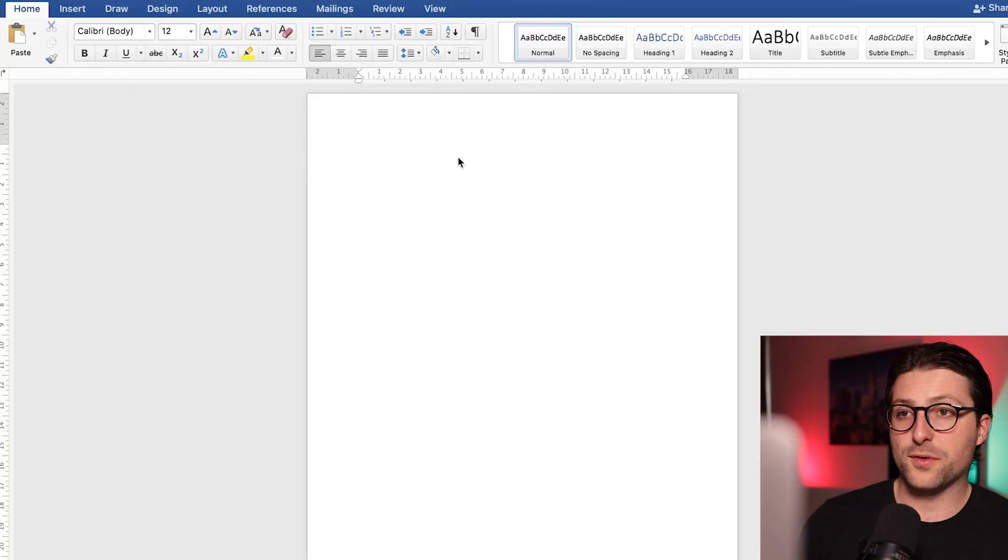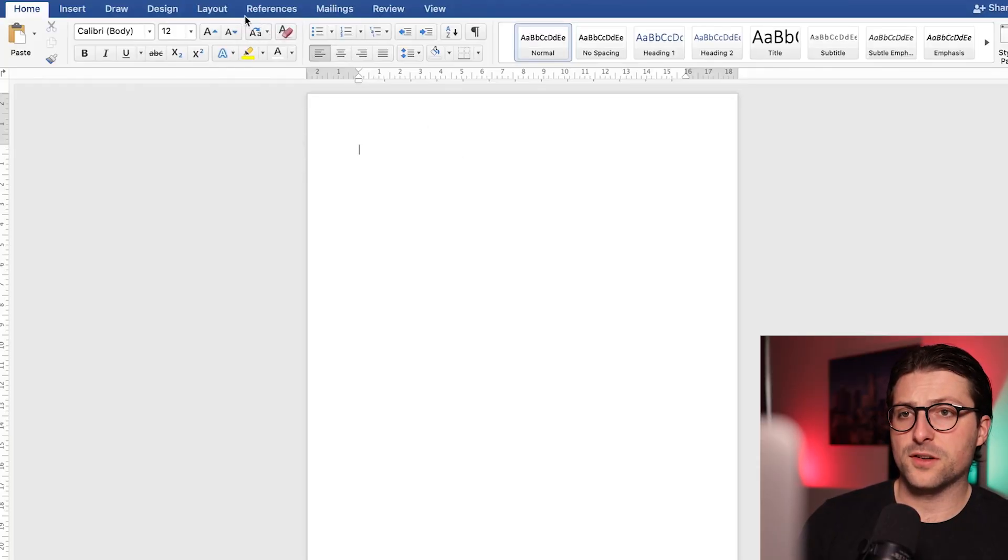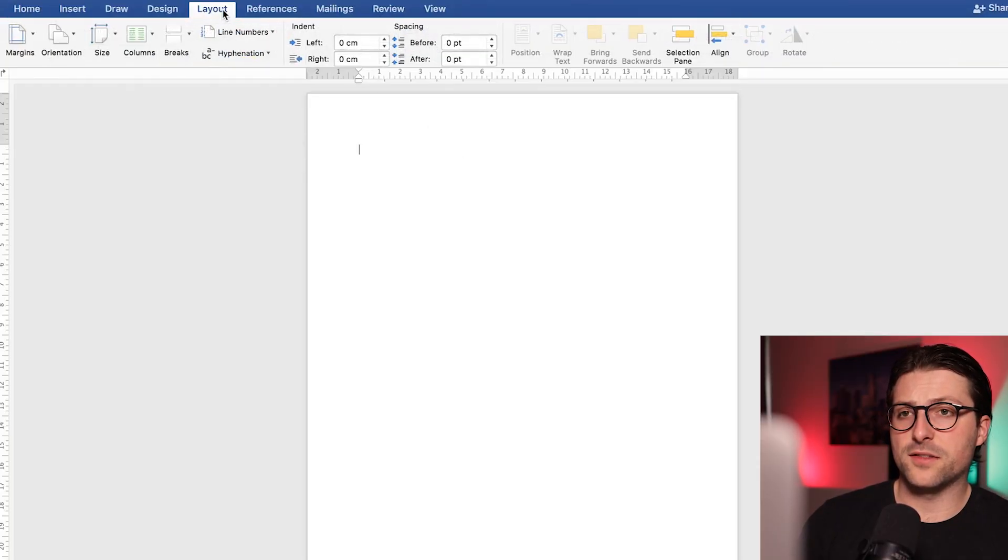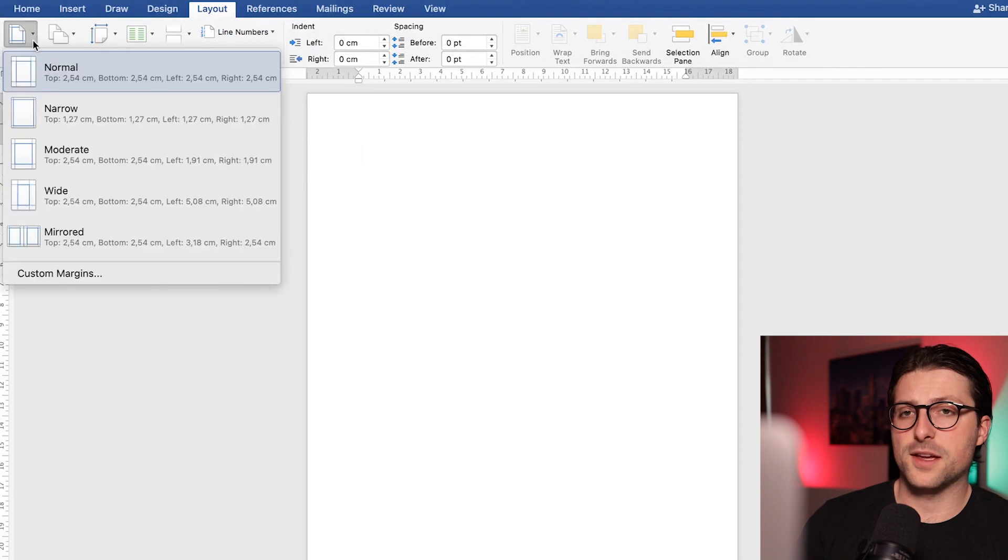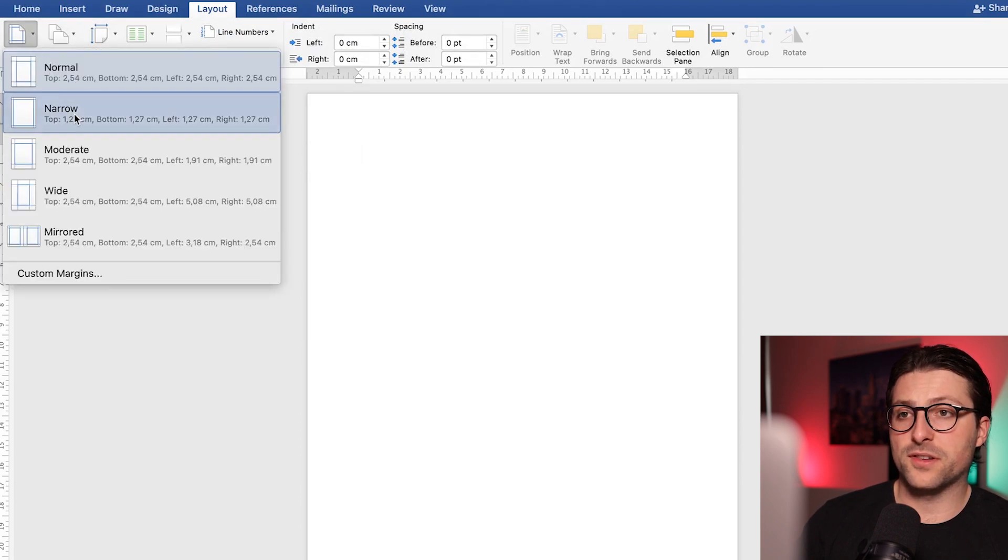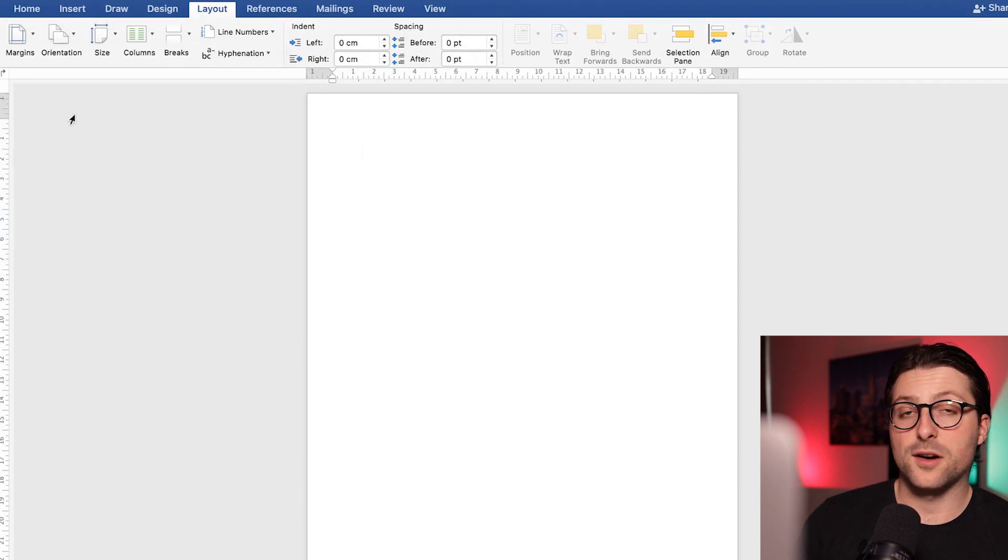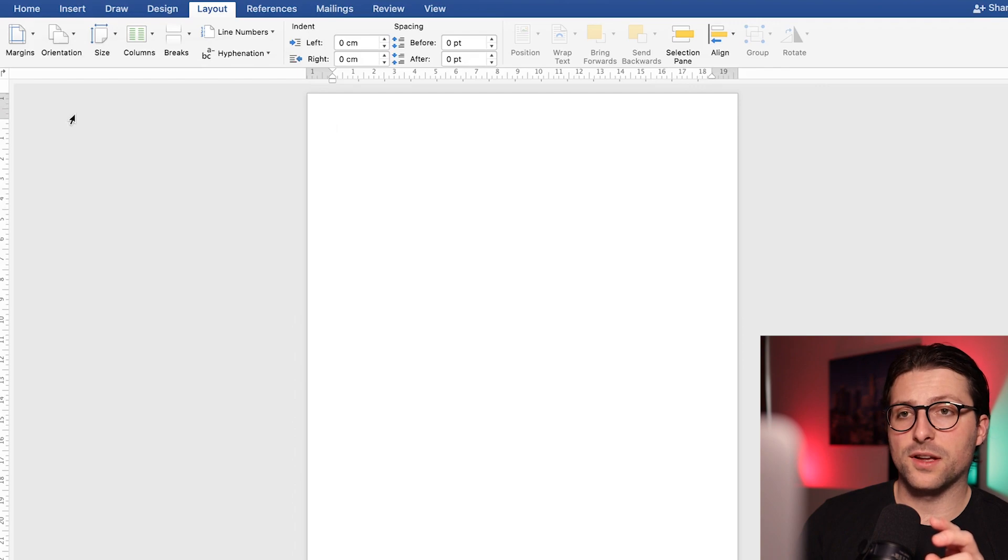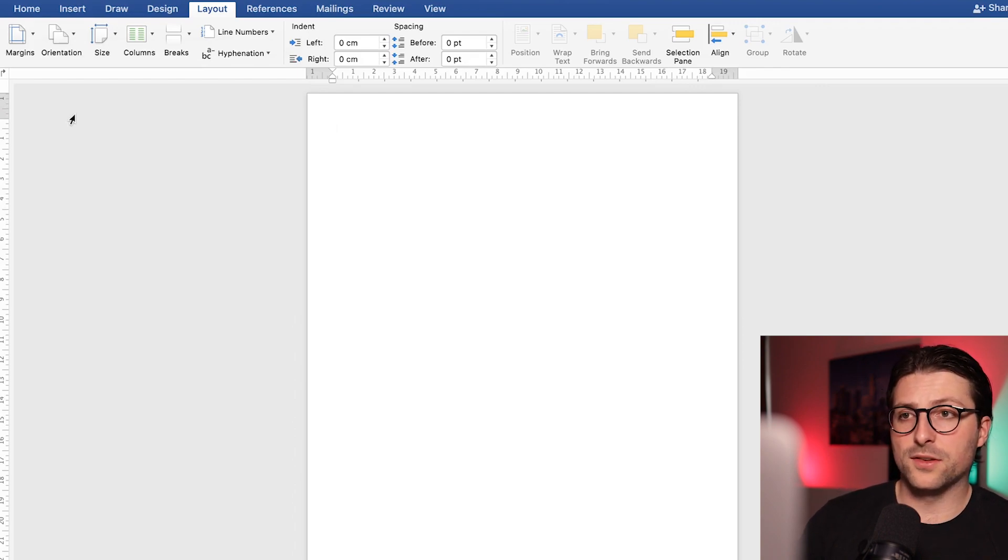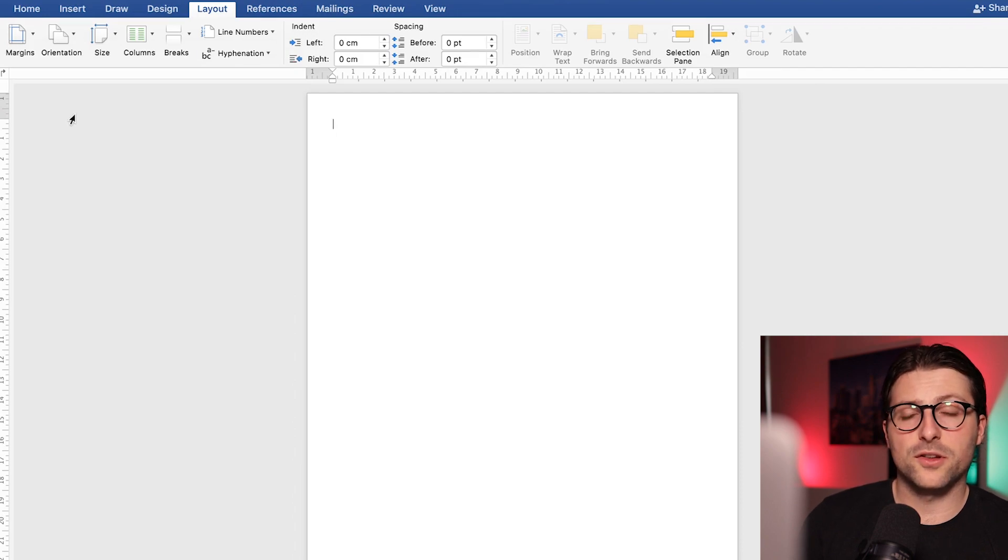First off I want to start with the margins. Go to the layout tab, margins and pick the normal or narrow margin settings. Now I would advise you to pick the narrow settings for some extra space to avoid cropped sentences and keep everything on a one page document.